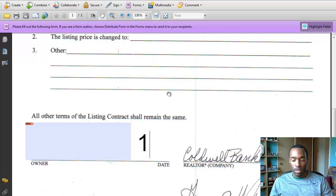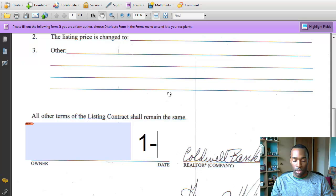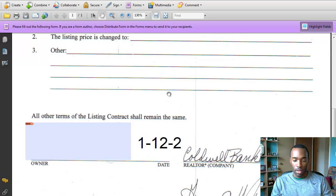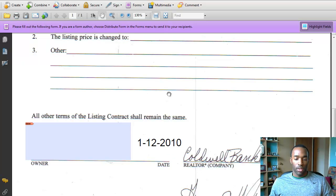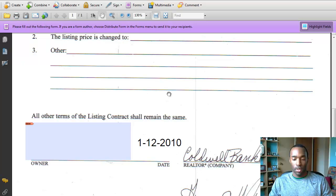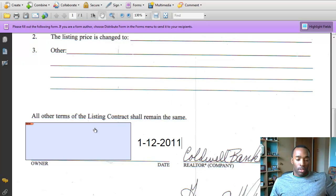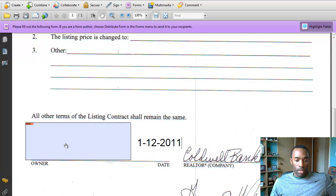And today is 12th. Then it, see how it even automatically shrinks it down. Nope. So, there we got the date in.